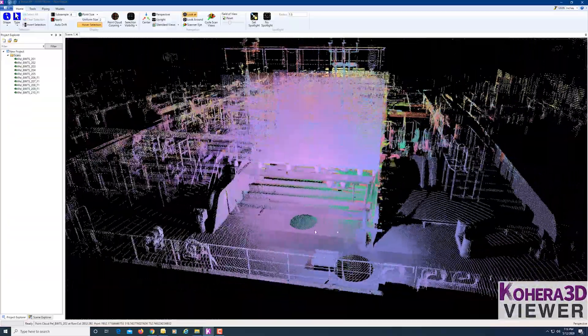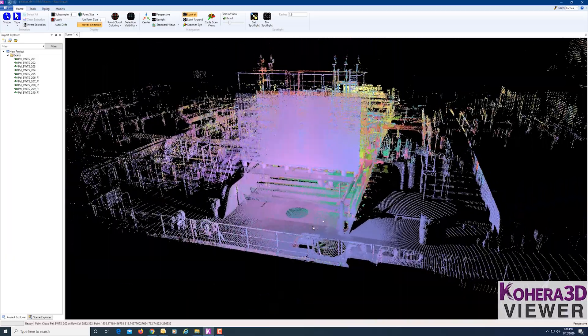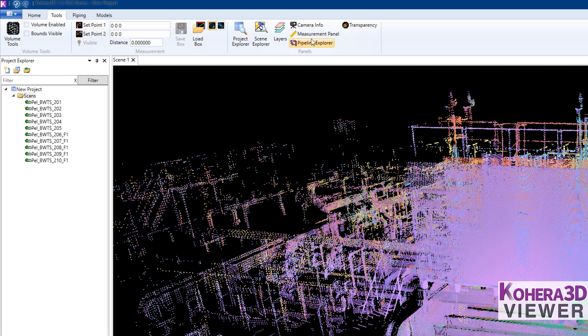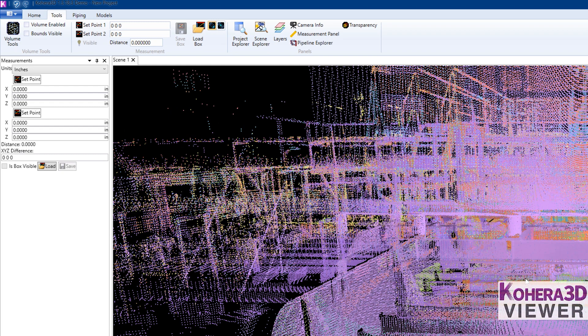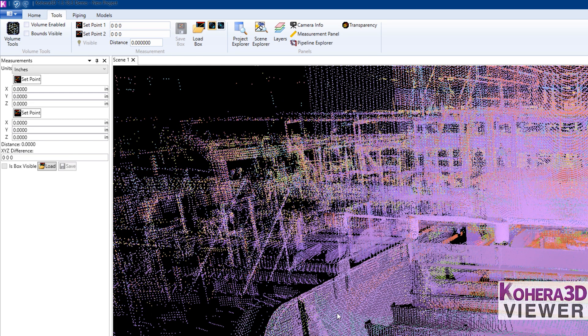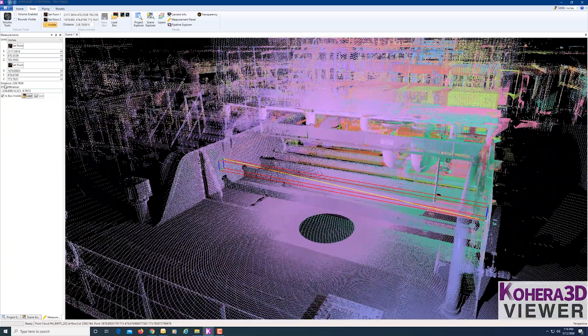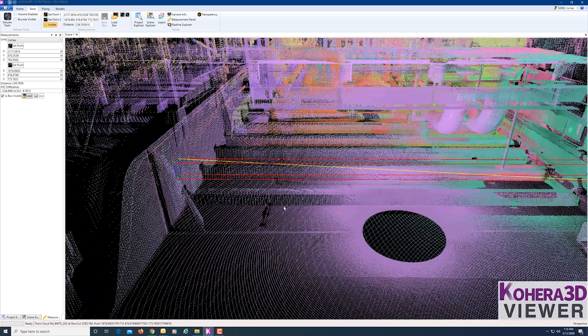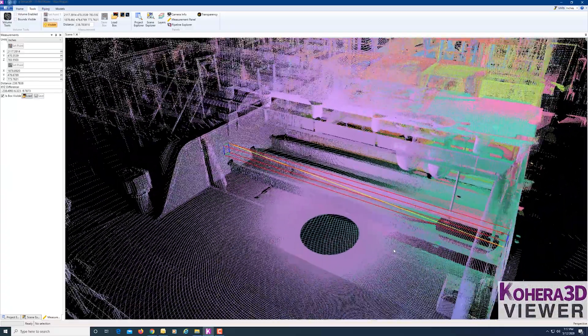Are we looking to measure, view certain areas, or create some piping? Under Tools, we have the Measurement panel. To measure an item in the point cloud, click one point and click Set Point, then click another point and Set To. This will give you the XYZ coordinates and the Distance, shown as a yellow line. You can also switch through your different units, or click on the Measurement box and change dimensions manually.